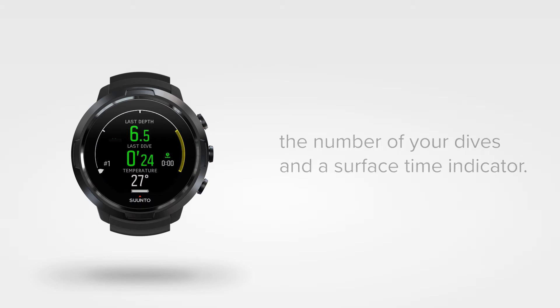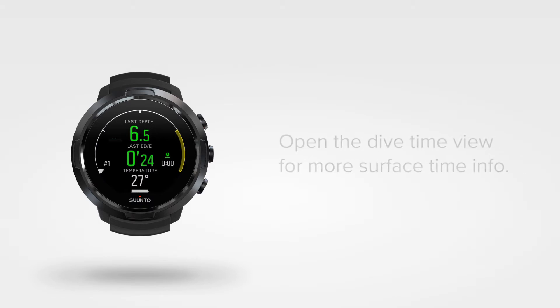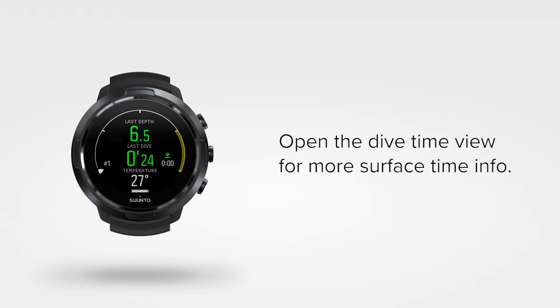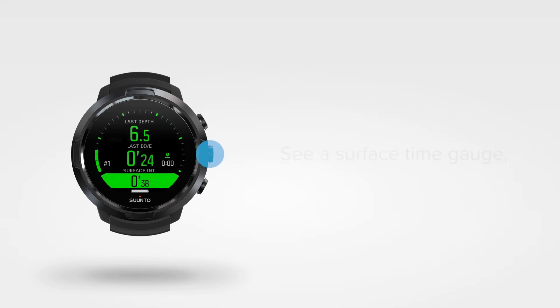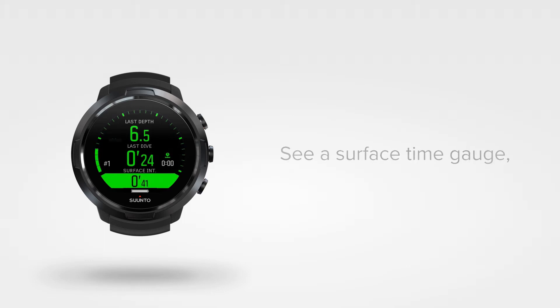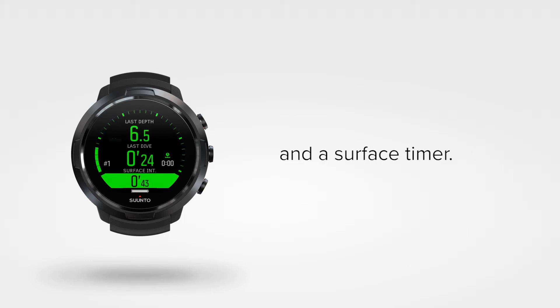To see more detailed surface time information, open the dive time view. Here you can see a time gauge indicating your surface time in a 5 minute interval. The timer at the bottom of the screen shows the exact time you are on the surface.